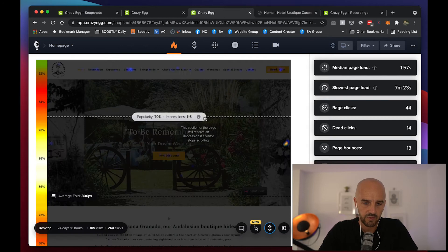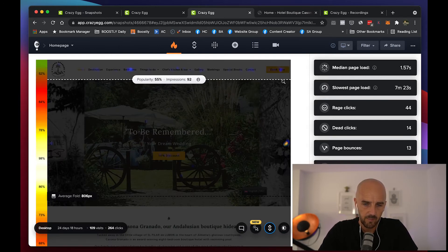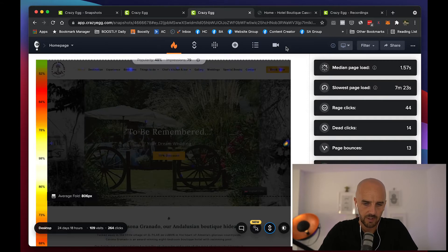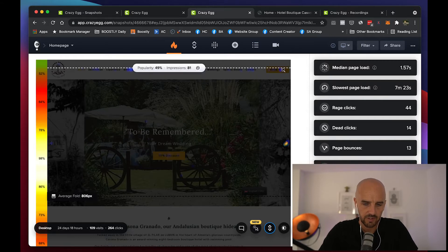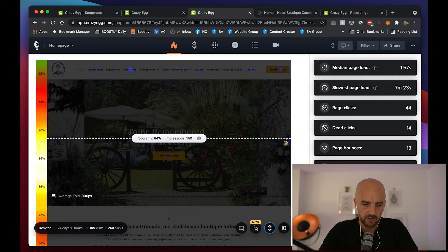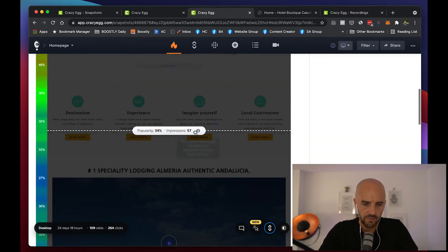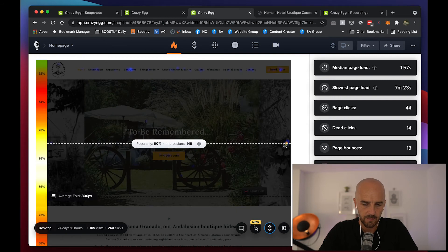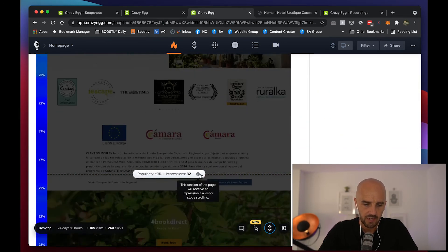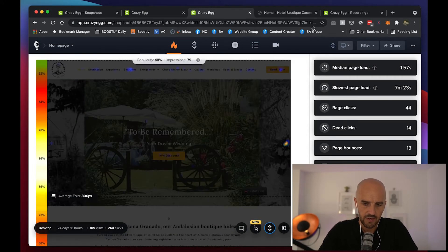Let's have a look at it on desktop — we still had 109. As you can see, people are clicking on the book now button: 81 impressions, 81 people clicked on the book now. 147 clicked on the next images. And wherever you see it like this with a heat map over it, that means that's where people are clicking. Really interesting.